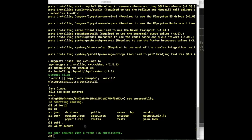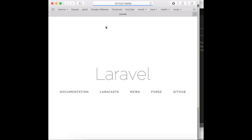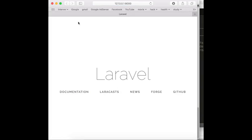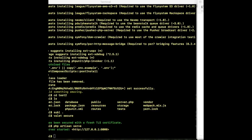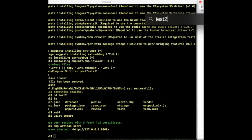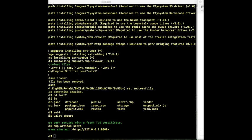Now I'll show you: if you don't use Valet, this is how you run your project. It takes a long time — such a long time. So we don't use it anymore because we have Valet. We just go to test2.dev — that's very easy.